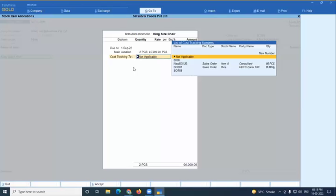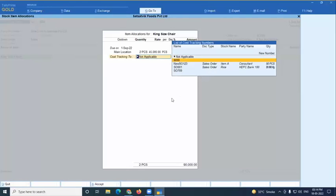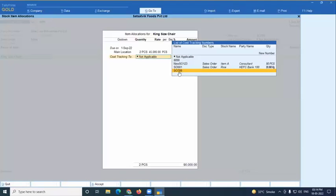Tracking numbers in Tally are used in many places — against reference, new reference, batch-wise details, job costing, TDS, GRN (goods receipt note), and purchase order numbers. You can select from the available list, use your voucher number, or use your sales order number. It's better to track using the sales order number — so I'm using SO789 as the tracking number.